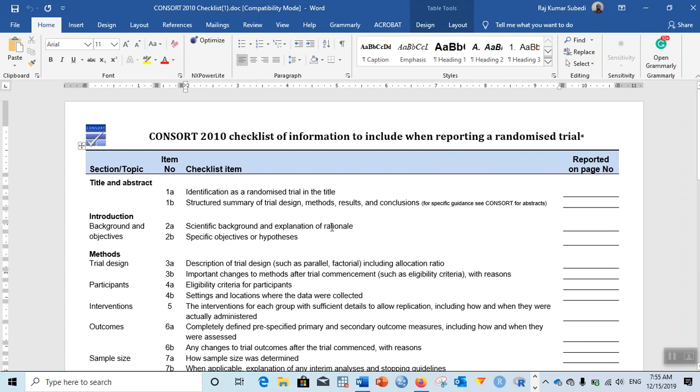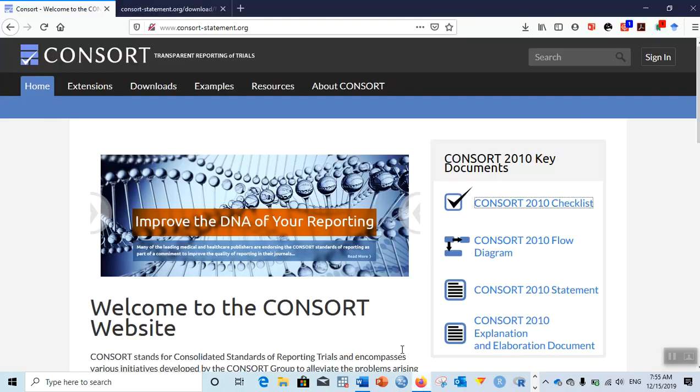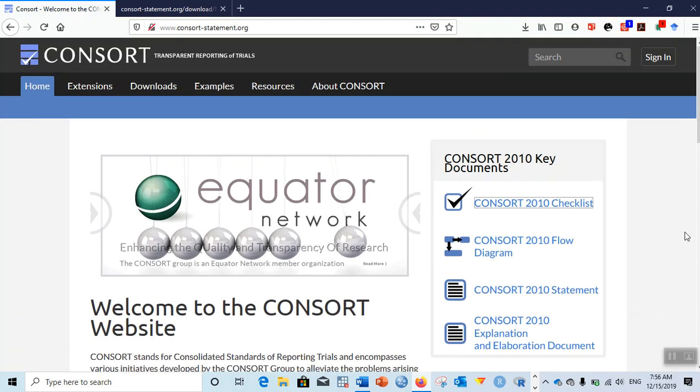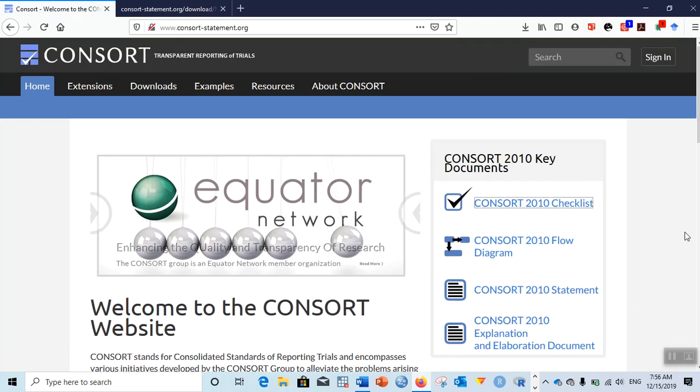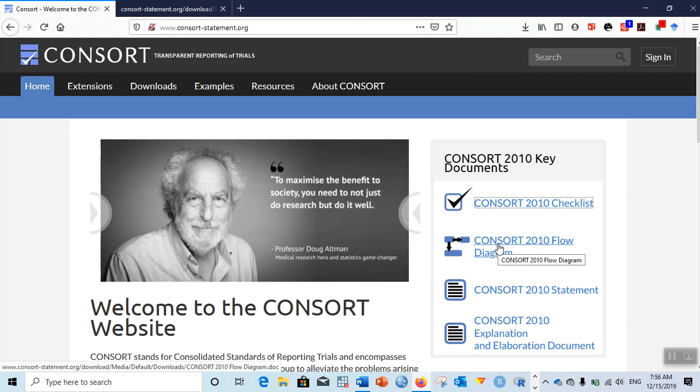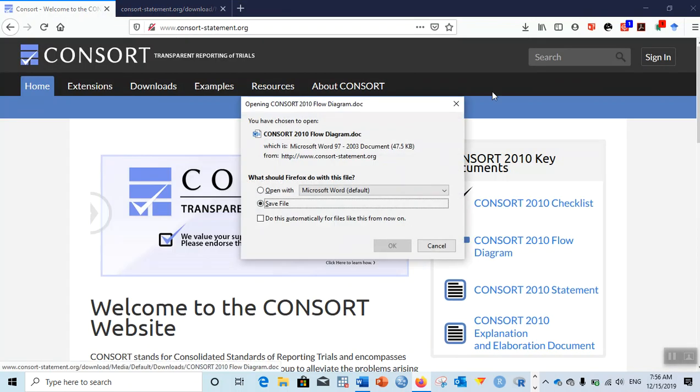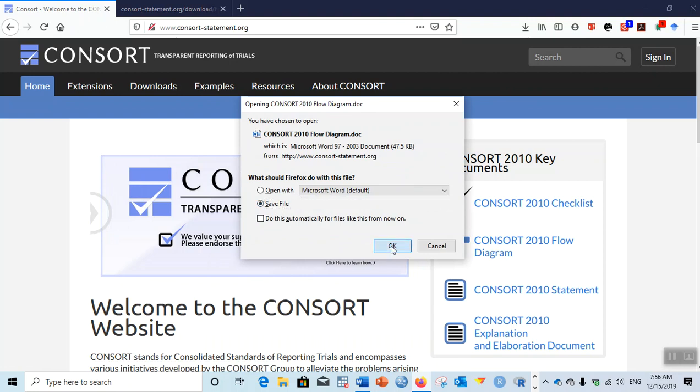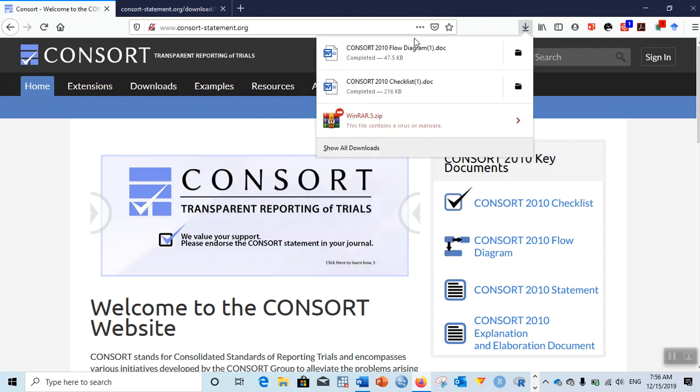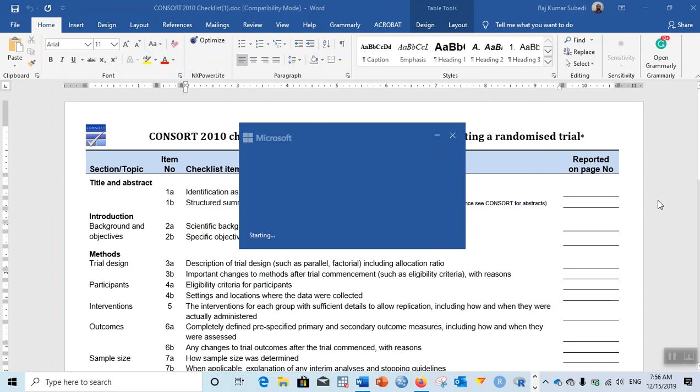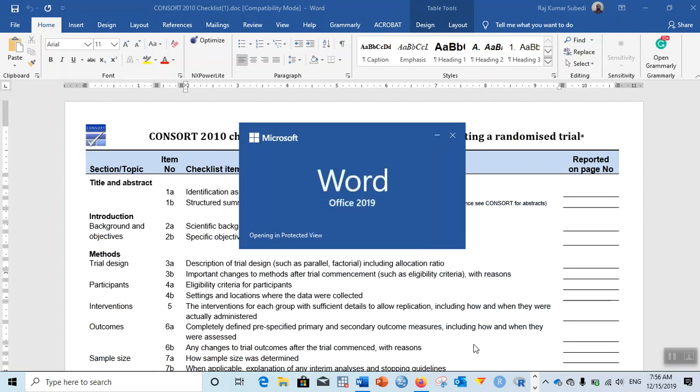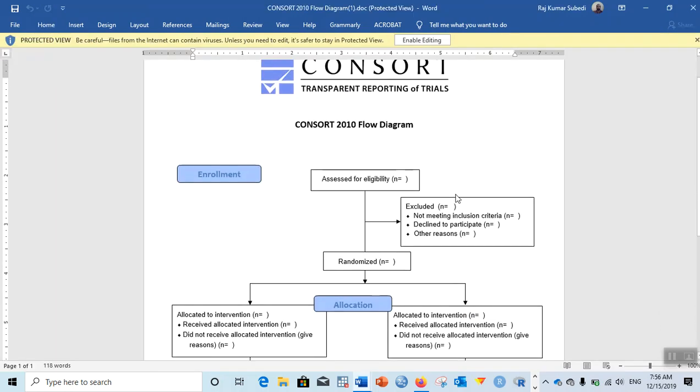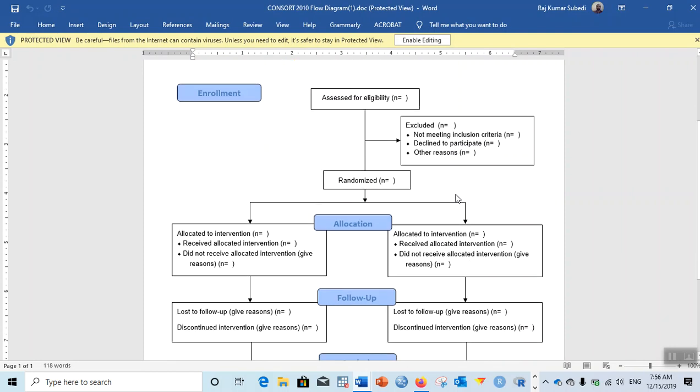This is quite useful to prepare a research paper related to randomized trials or clinical trials. If you see another flow diagram, you might have seen in research papers related to randomized trials a flow diagram. Let me click on that flow diagram. You can save this file, the file will be downloaded, and then you can click on that particular file.